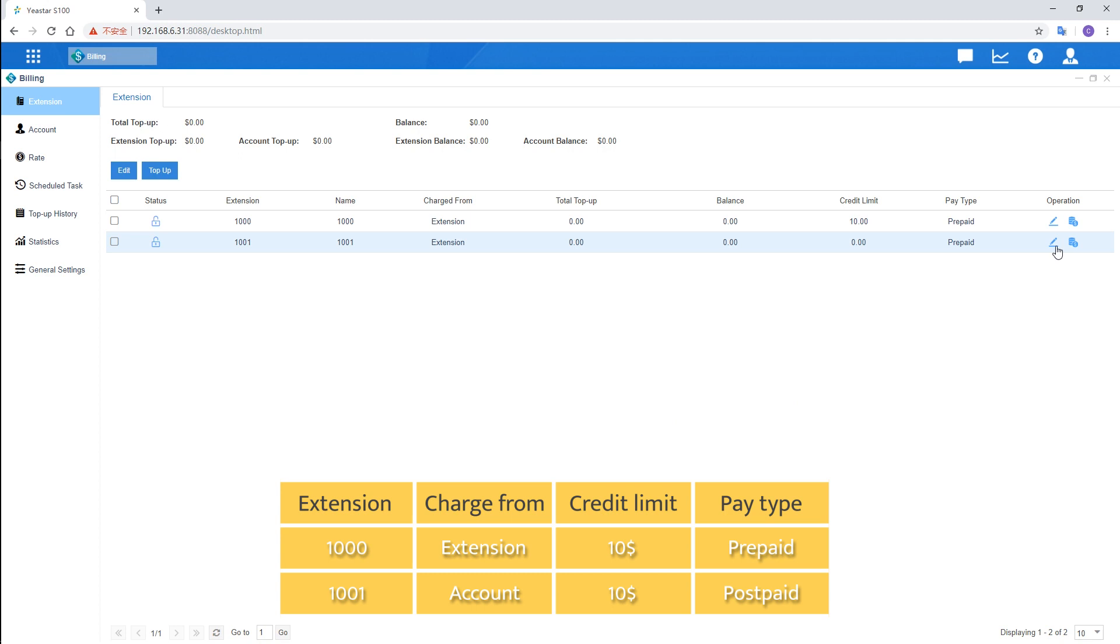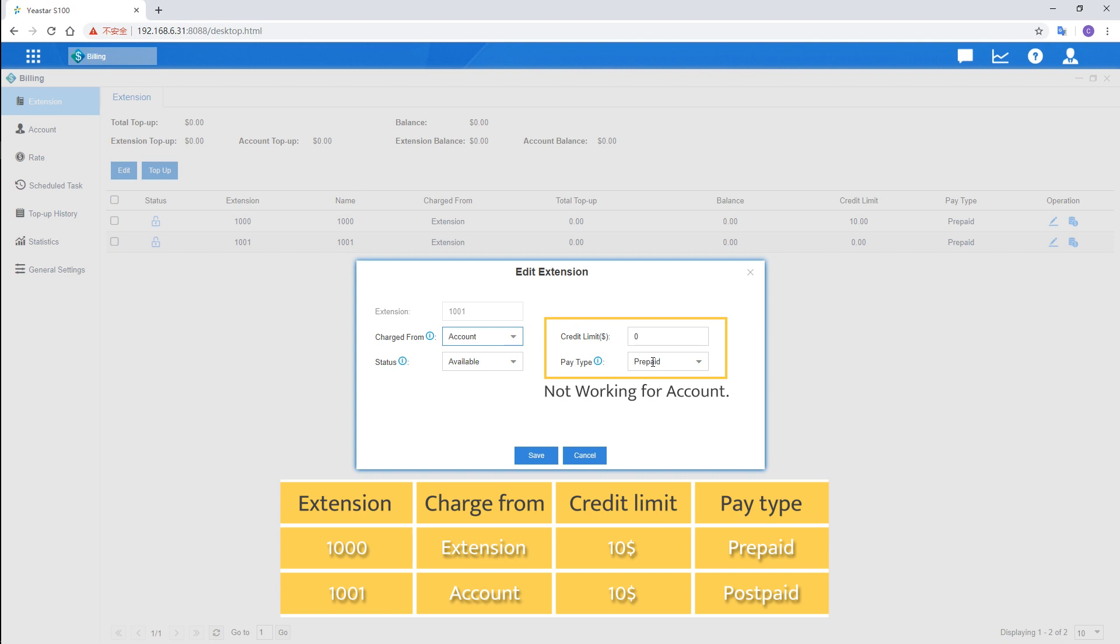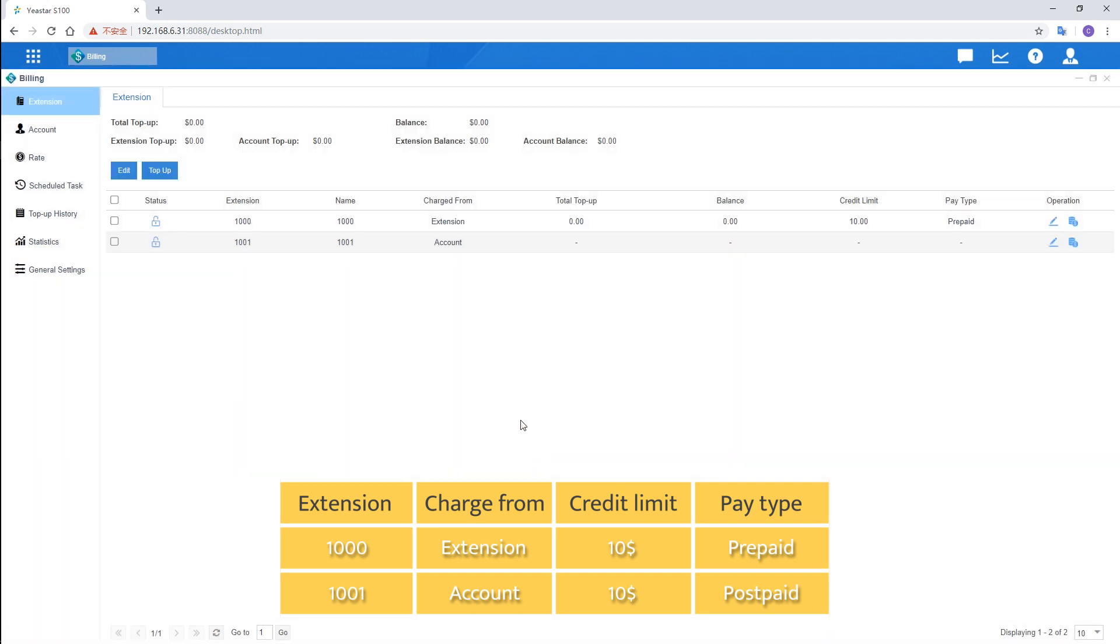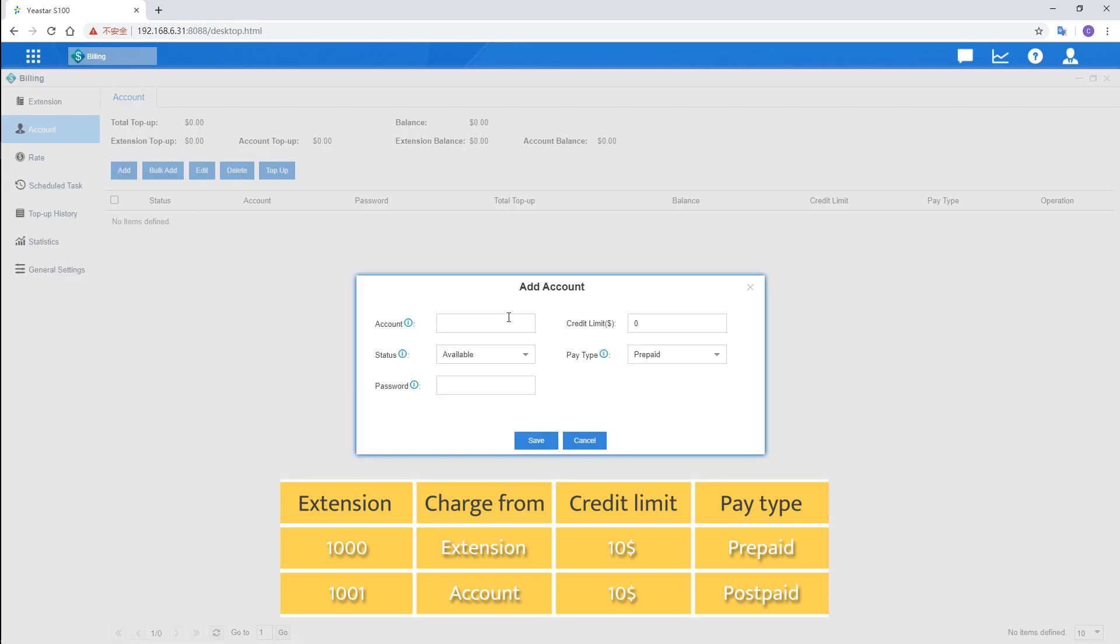And next, choose 1001, select account instead. Please mind that the credit limit and pay type settings here won't work. We're gonna configure these parameters in accounts. Get to the account, create an account for one user of extension 1001. Customize the name for our own better management. And next, enter 10 in credit limit and choose postpaid.